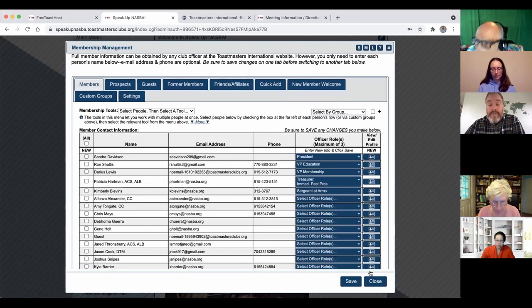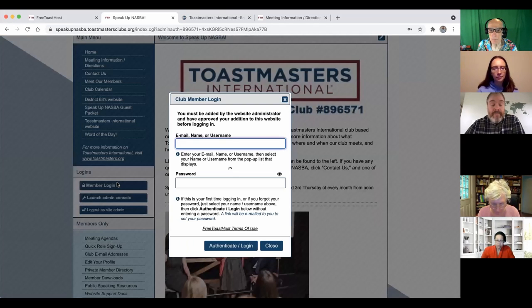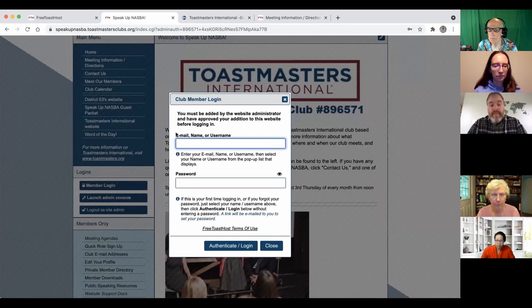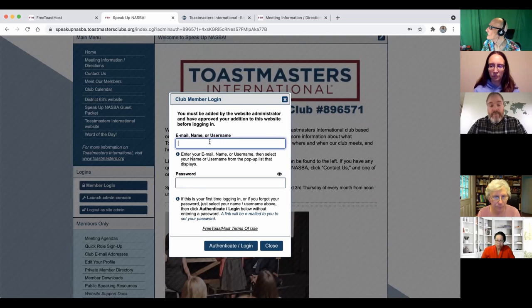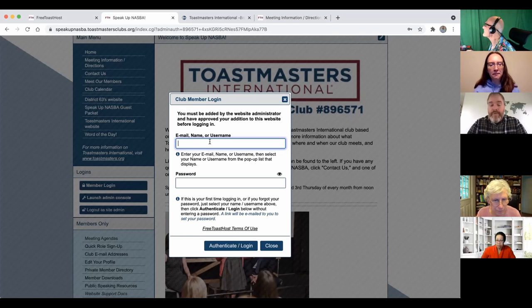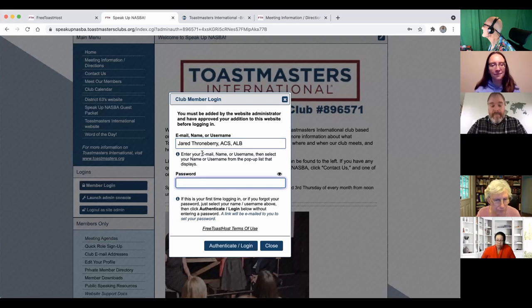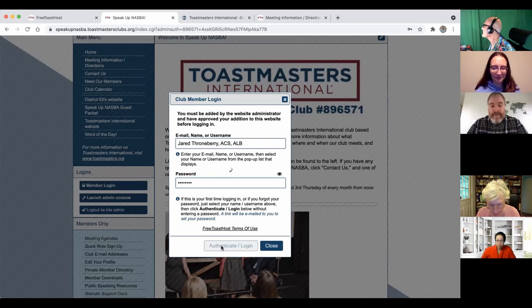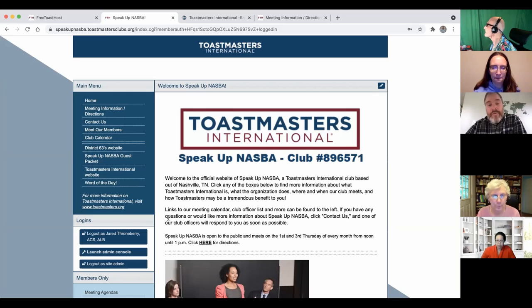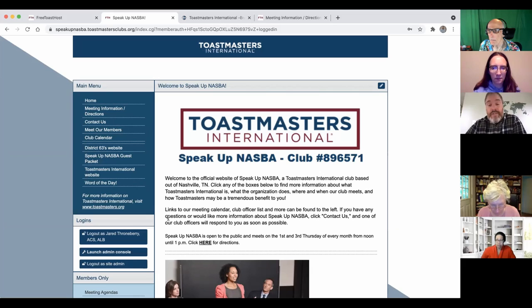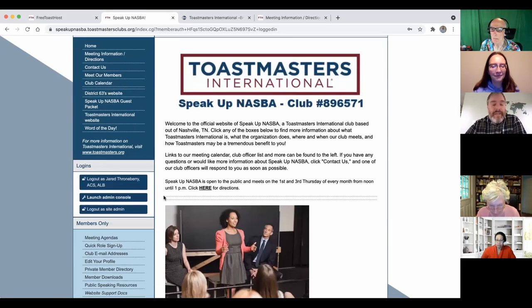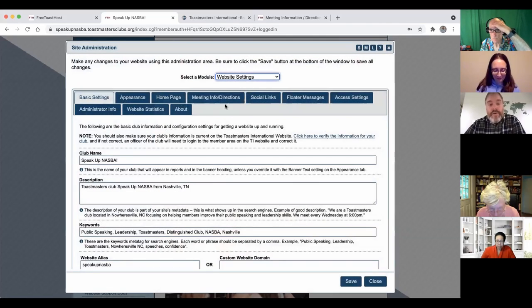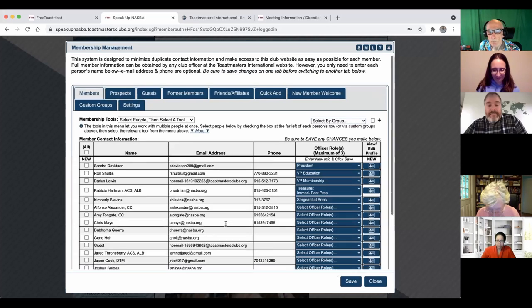I want to show you the member login. Once you sign up your members through the membership management and they get an email, they can set a password to log in to the site. You can use the email associated, your name by itself, or your username that you've created.